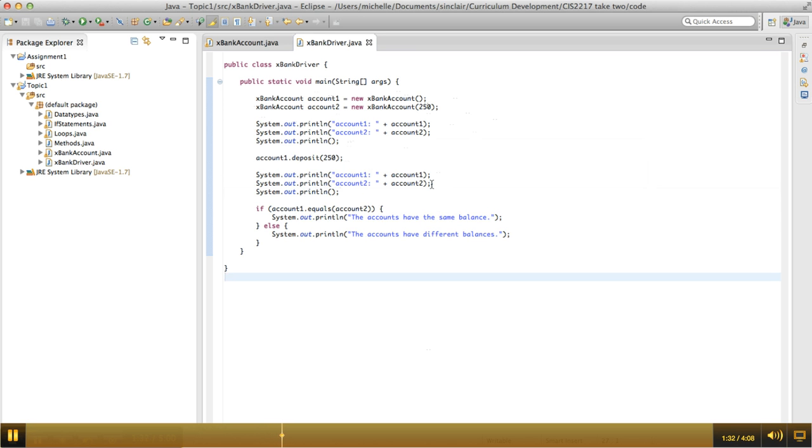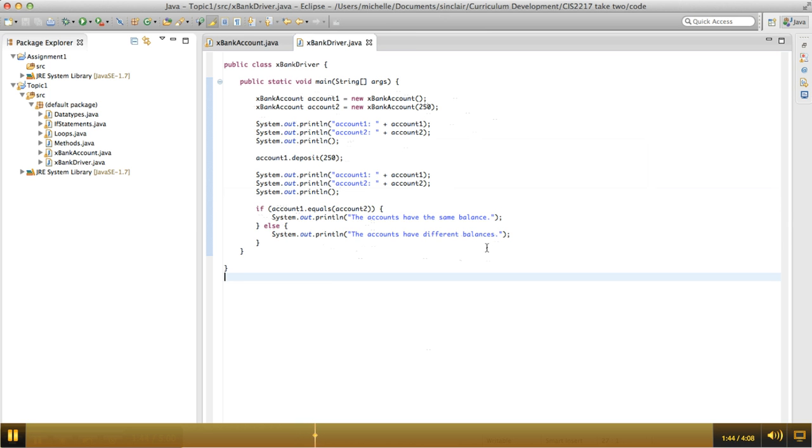And then we print out the accounts again, and then we just do a quick test and say, if account one is equal to account two, then we want to print out that the accounts have the same balance. Otherwise, we want to print out that they have different balances.